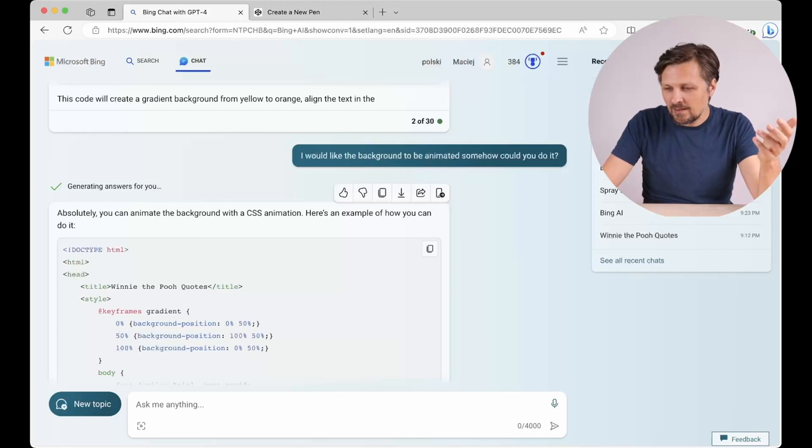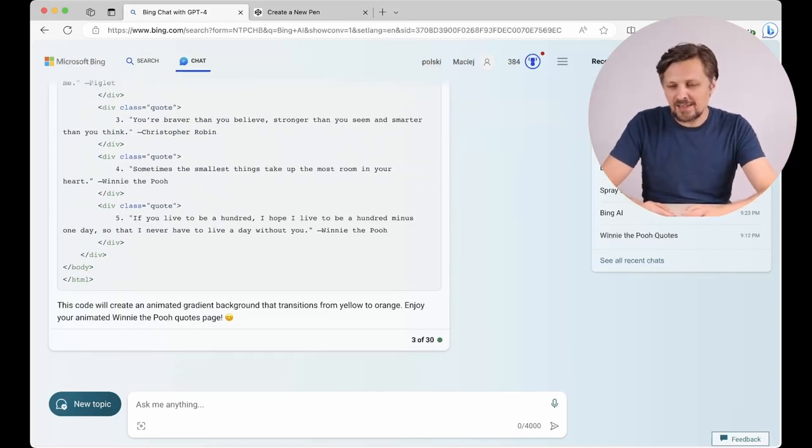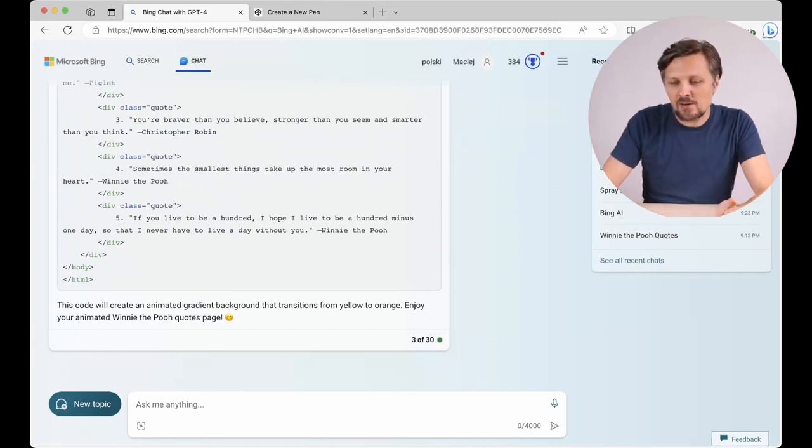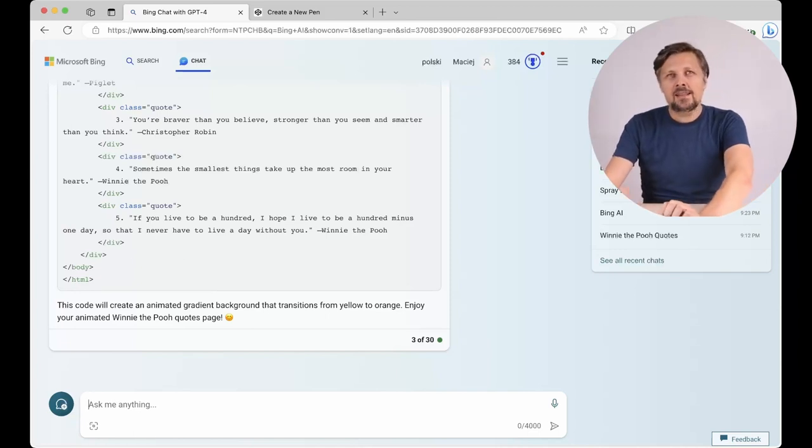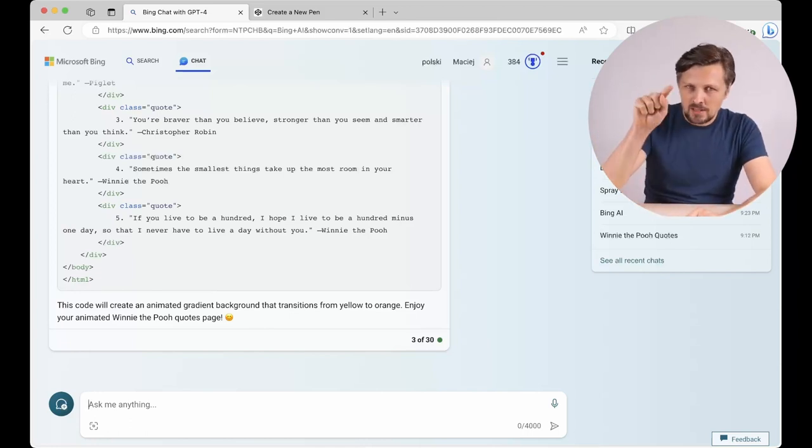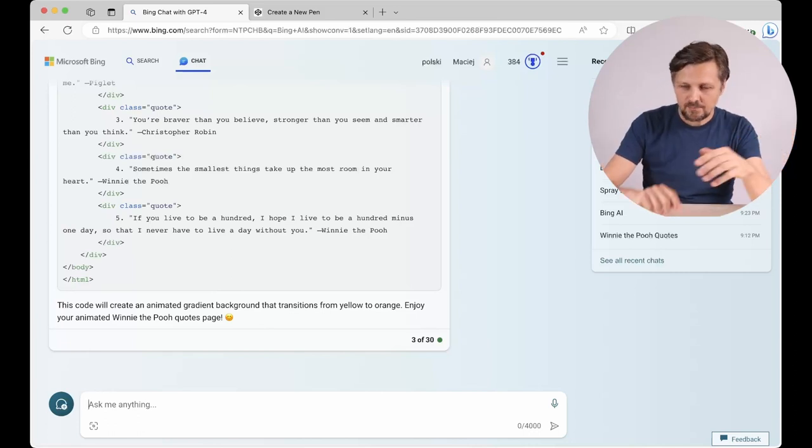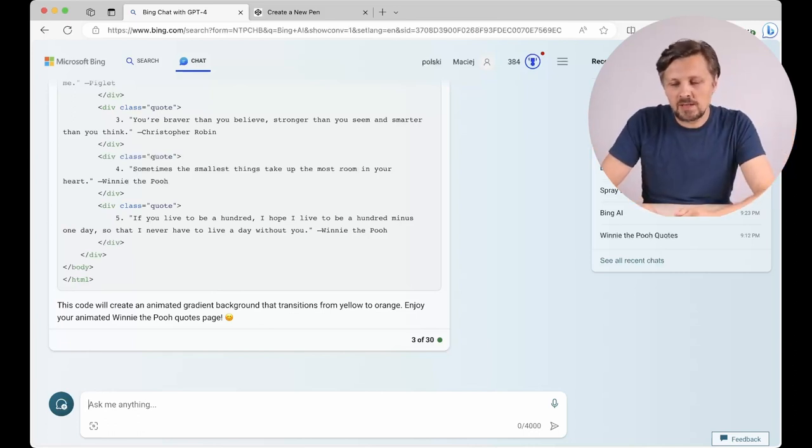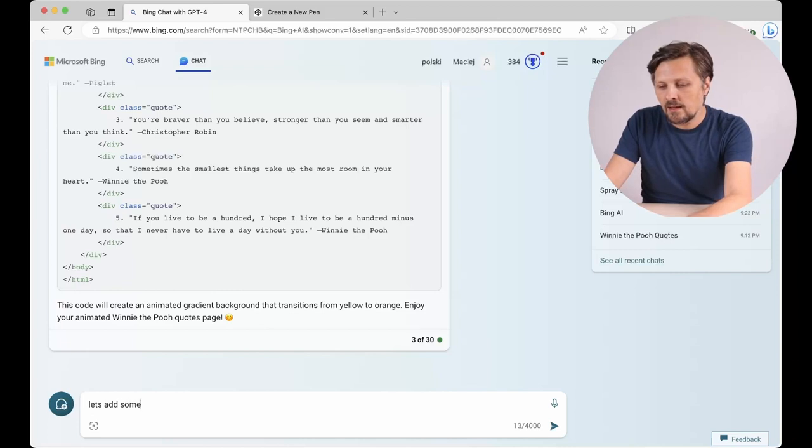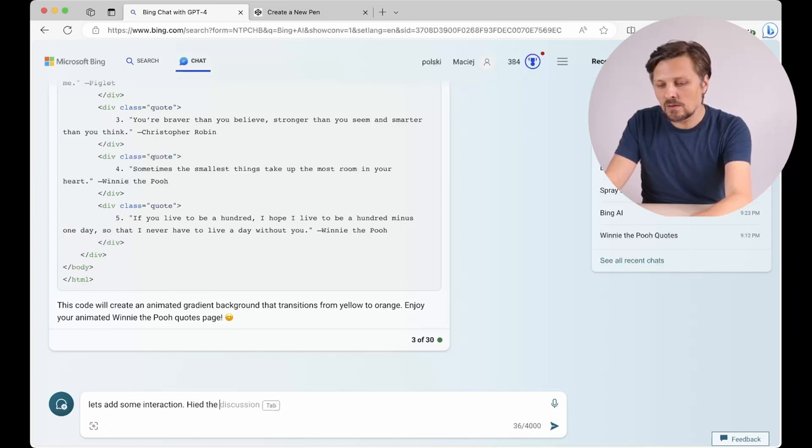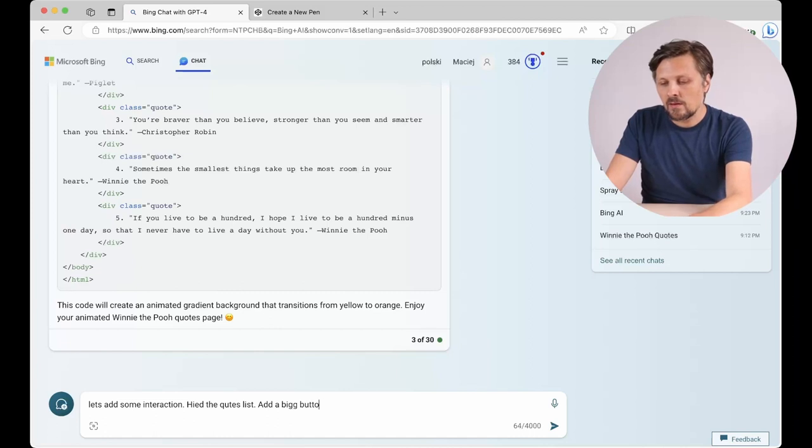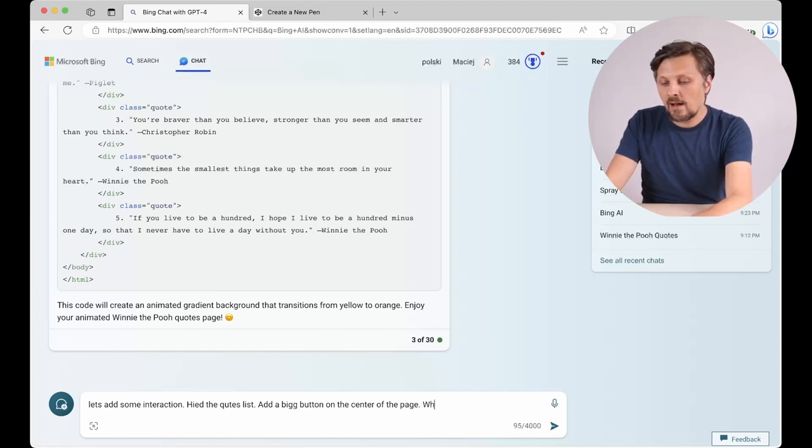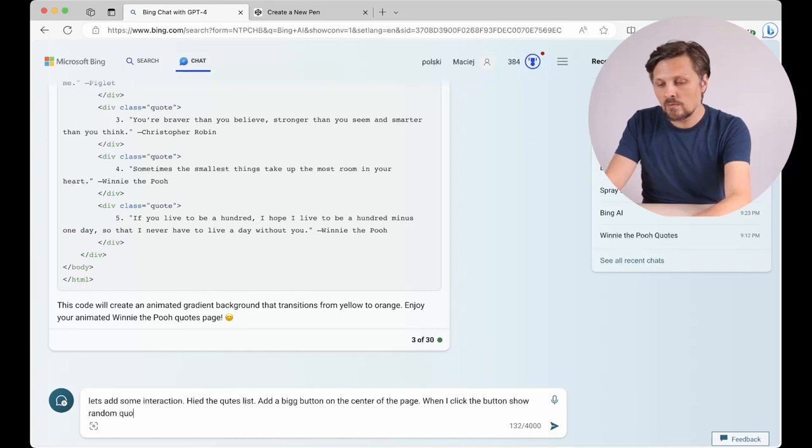The last step we can do by now. Of course we could play all day long with this kind of improvements on our web page. But the last thing I would like to show you is adding some interaction. And the thing I would like to achieve is to have one button on the website that I would click and the page would show me random quotes from the list. So, let's add some interaction. Hide the quotes list. Add a big button on the center of the page. Which, when I click the button, show random quotes from the list.